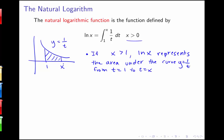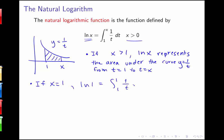As we change where x is, the value of that area changes, and that corresponds to our value of the natural log at those different points. If x equals 1, then the natural log of 1 is the integral from 1 to 1 of 1 over t dt, which equals 0. This gives us another way of seeing that the natural log of 1 is equal to 0.